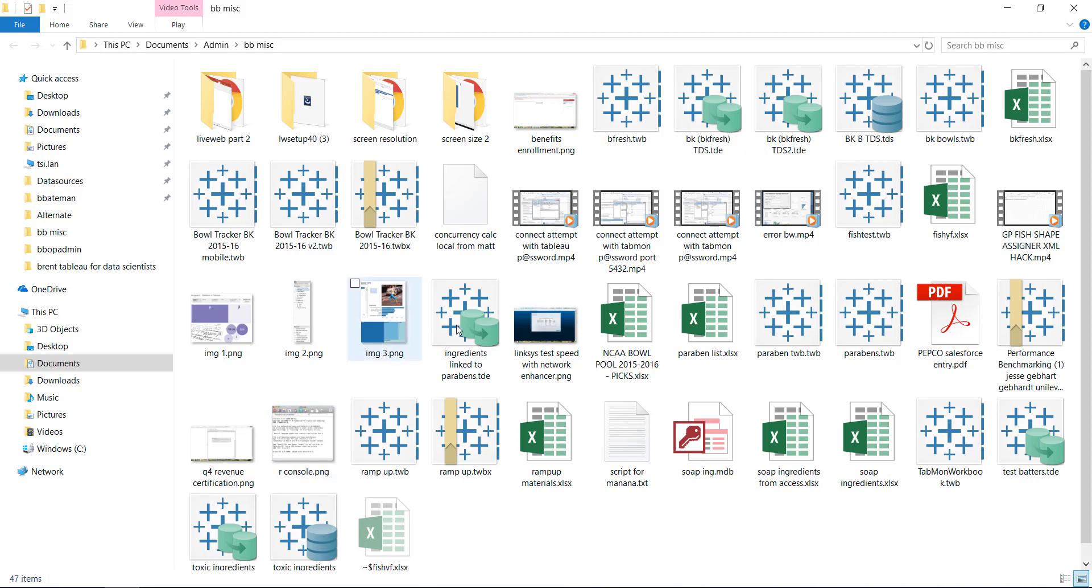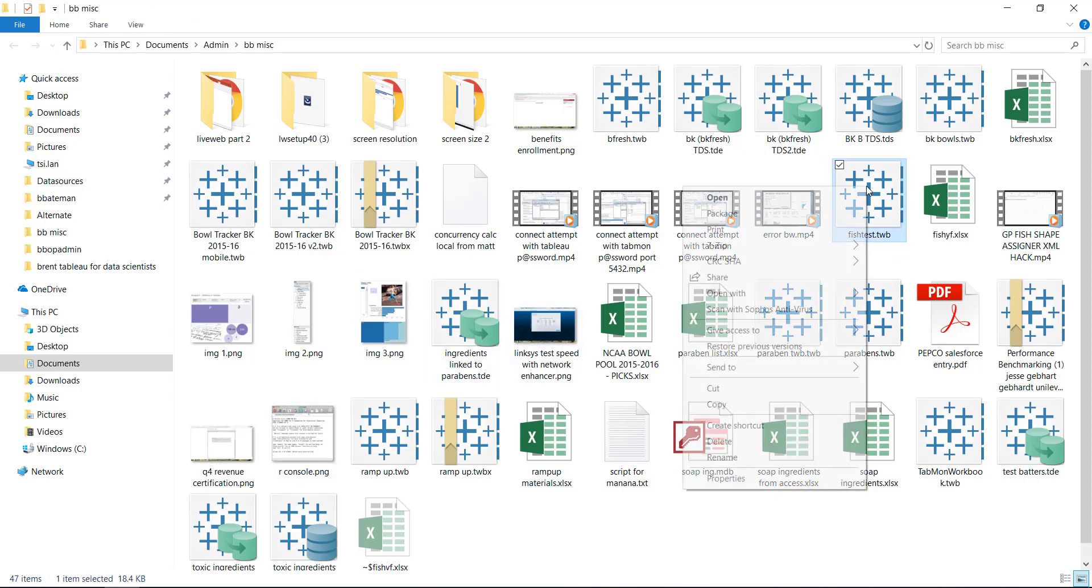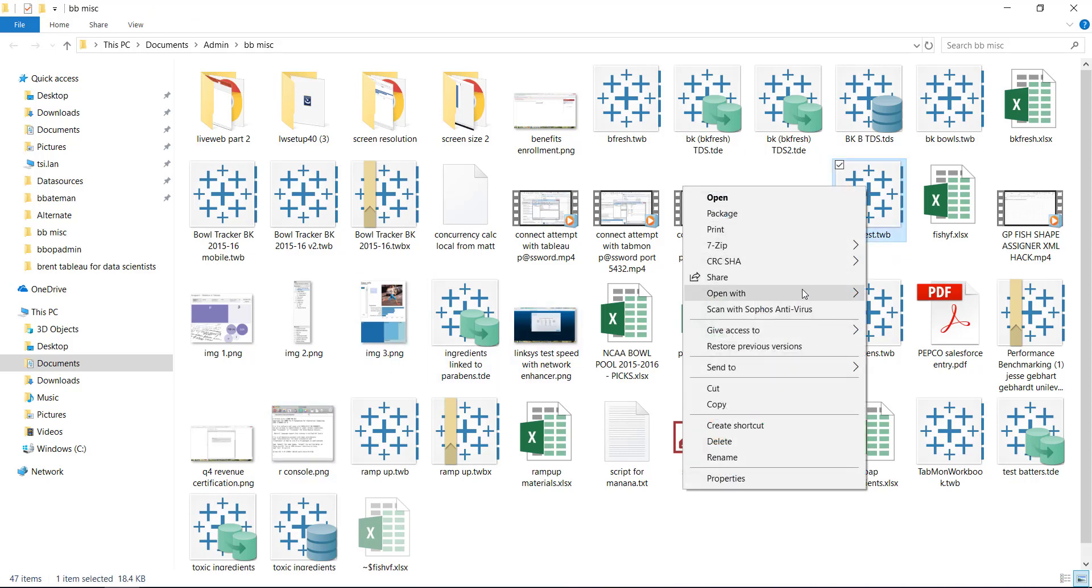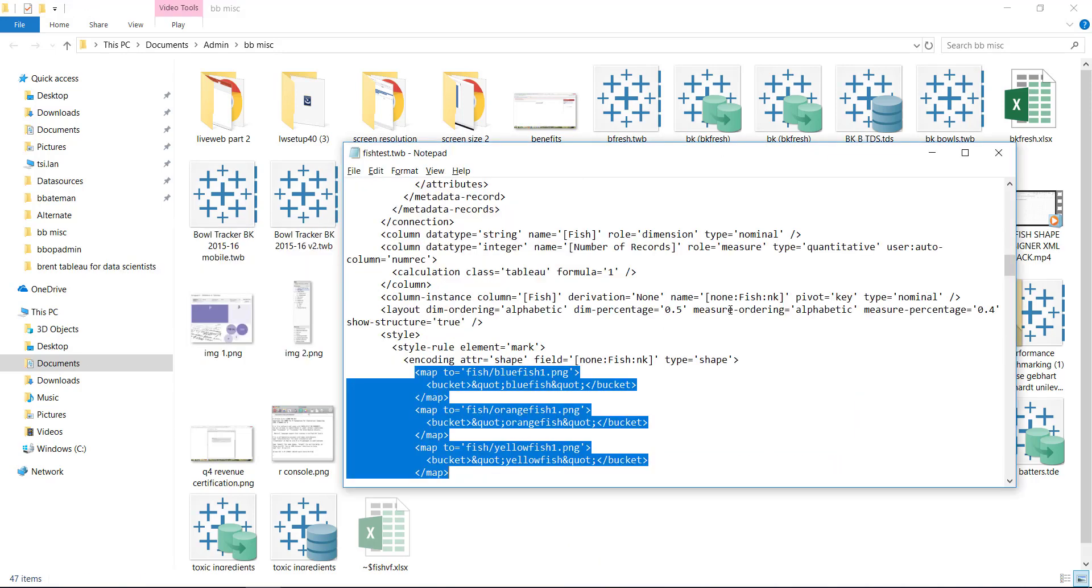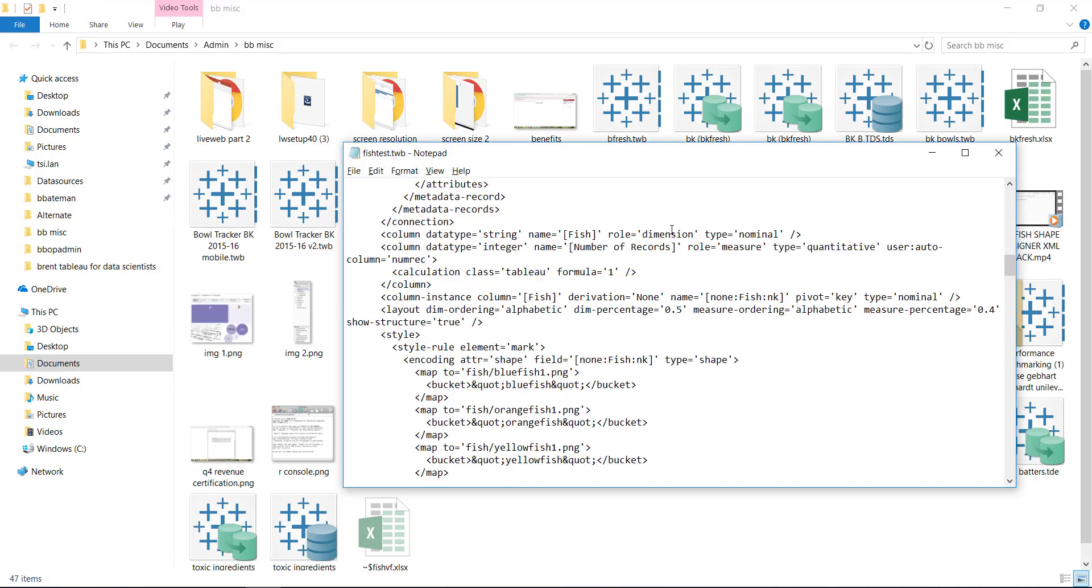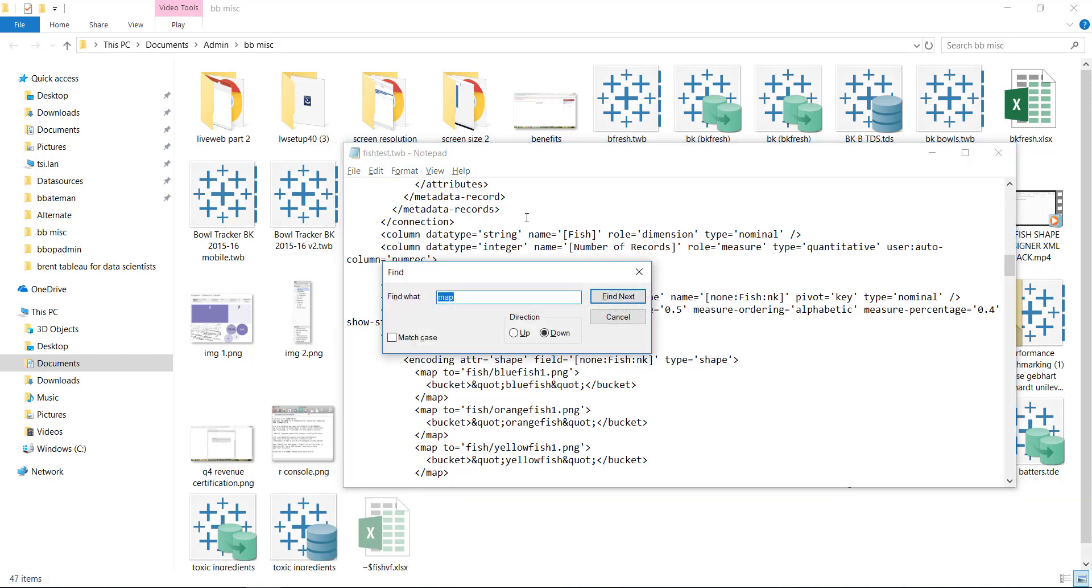If you don't know how to do that, you just go to the file you want to work with, say Open With, and grab Notepad, right? And you navigate to a section of this TWB file. You look for it. You just do a Control-F and look for Map.